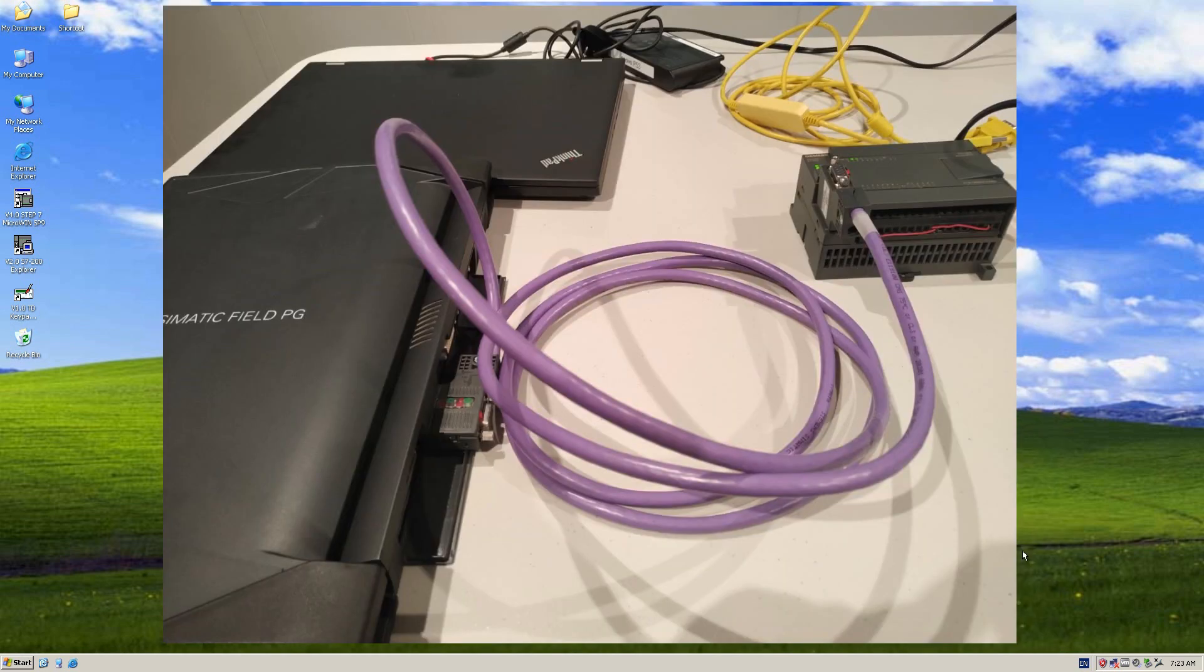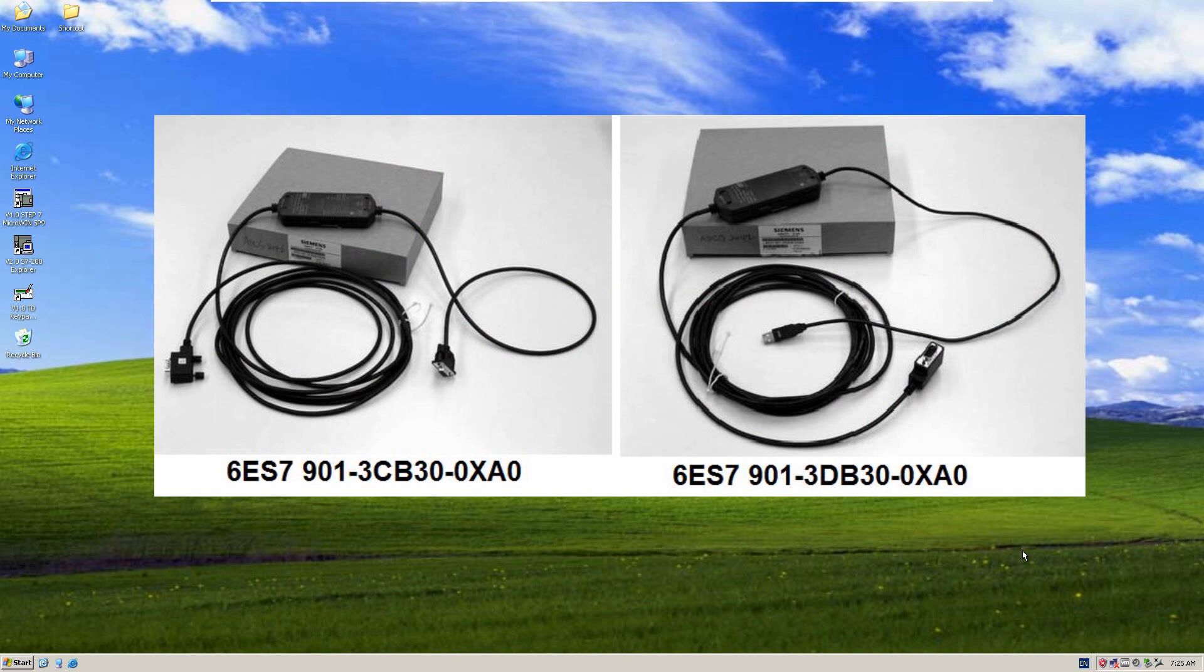Another way I will show is using a Siemens PC adapter, but I will use the next video to show how to communicate this way. This is a Siemens adapter, but both of these adapters are really hard to find and really expensive.